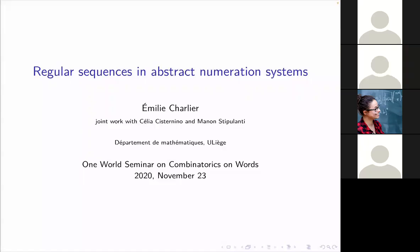Hello everyone. I'm very happy to introduce Emily Charlier today. She's working at ULiège in Belgium and she's going to talk about regular sequences in abstract numeration systems, which is a joint work with Celia Cisternino and myself. Emily, you can go.